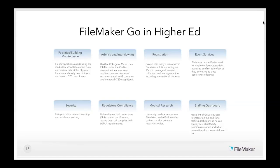Another FileMaker Go use we're starting to see is housing. A young man from DEVCON this year works in the housing office at a university and has hooked up in-building sensors like thermostats and water flow meters. He's starting to integrate that building sensor data into FileMaker Go and FileMaker Pro, really beginning to work with the modern Internet of Things kinds of sensors.